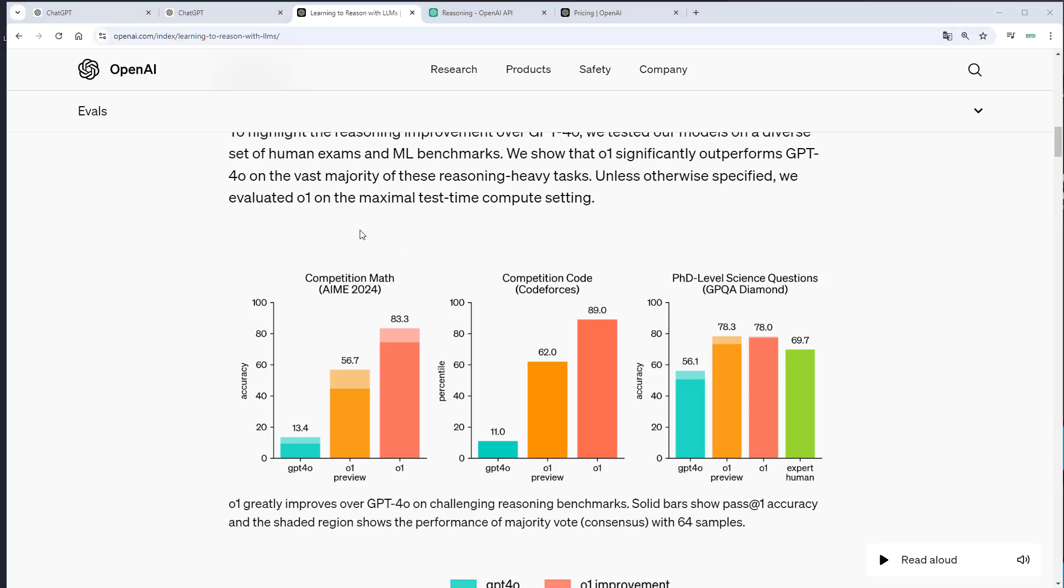Here we can see two reasoning heavy tasks, competitive math and competitive coding. The AIME exam is an exam that is designed to challenge the brightest students in America. And the GPT-4O model only got 13% right. The O1 model gets 83% right. And I think this is a drastic improvement.